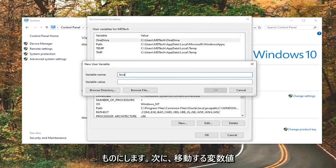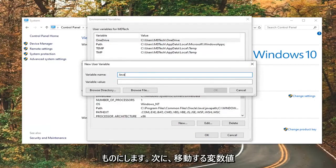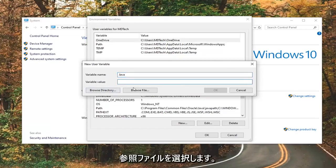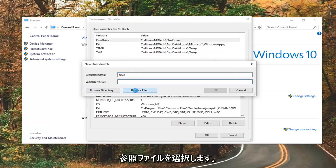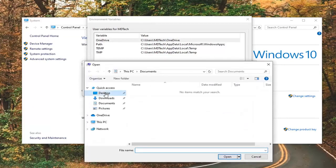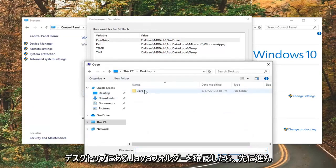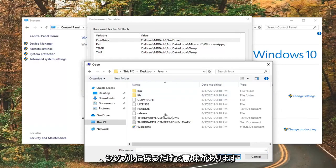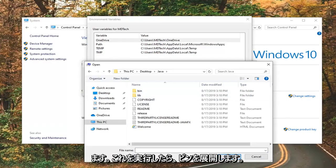And now, for variable value, you want to select, just click inside this field here, and then select Browse File. I'm going to just navigate over to where I saved my Java folder, which is on my desktop. I'm going to go ahead and double-click on it. That's what I meant just by keeping it simple, but you can save it somewhere else.